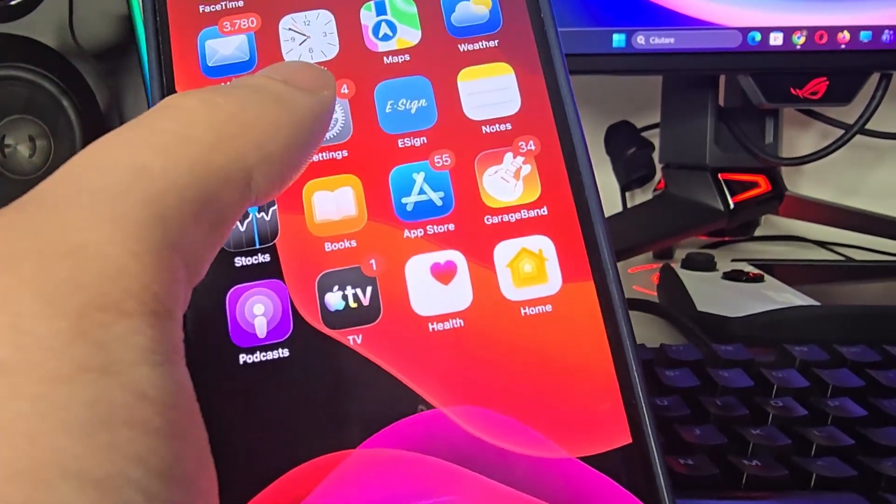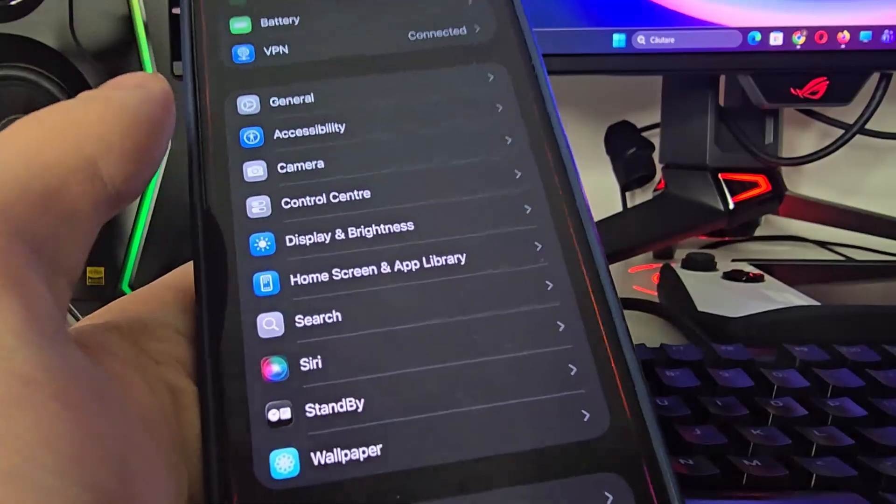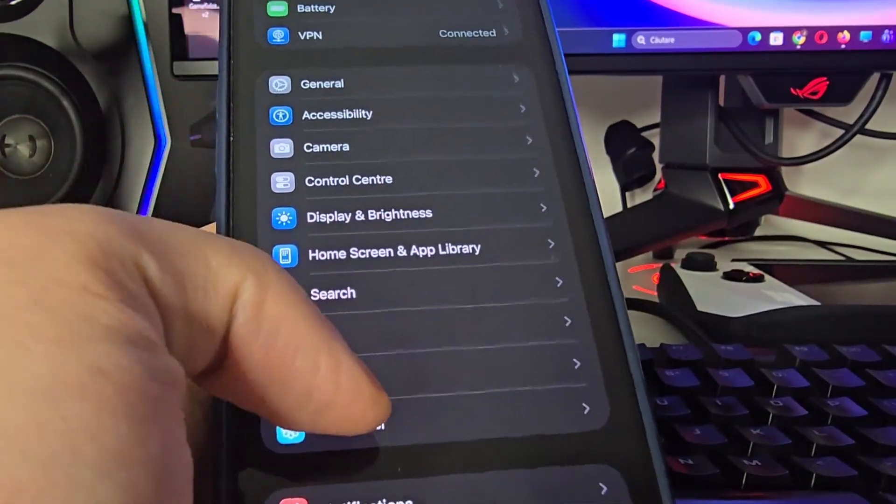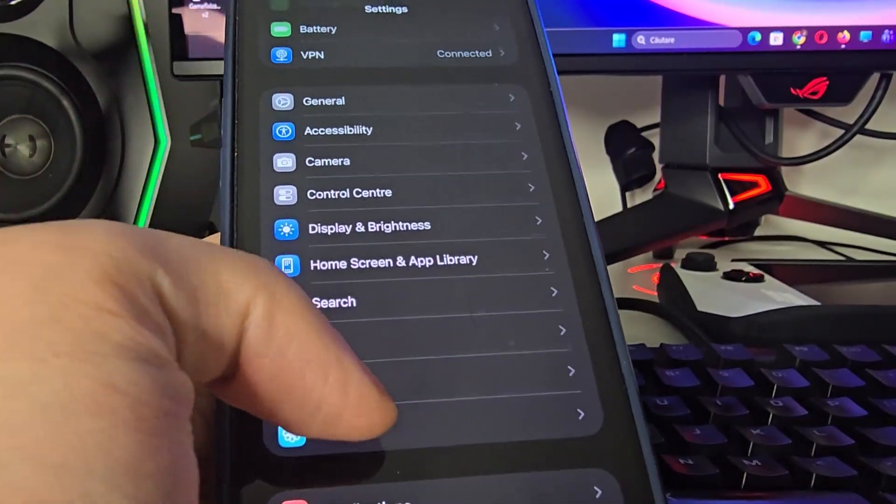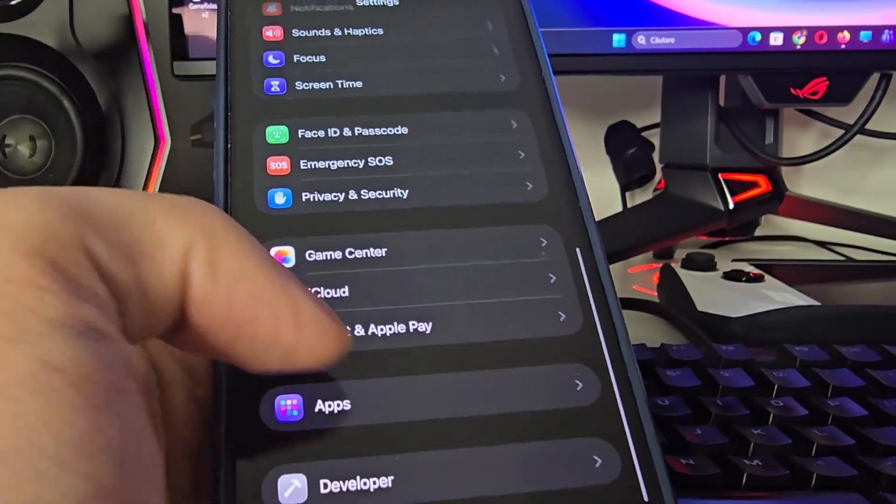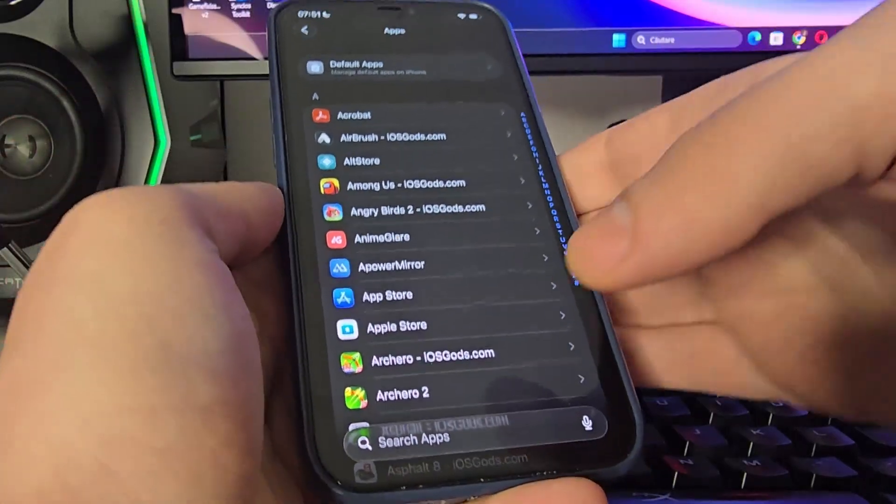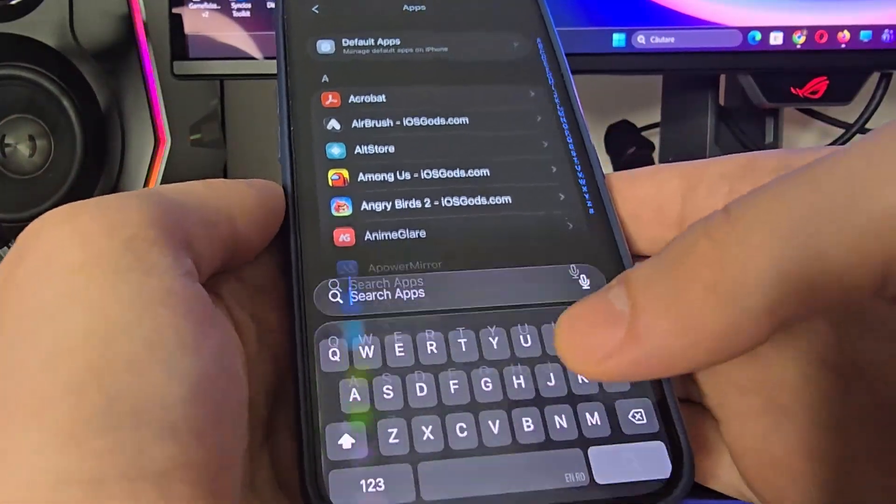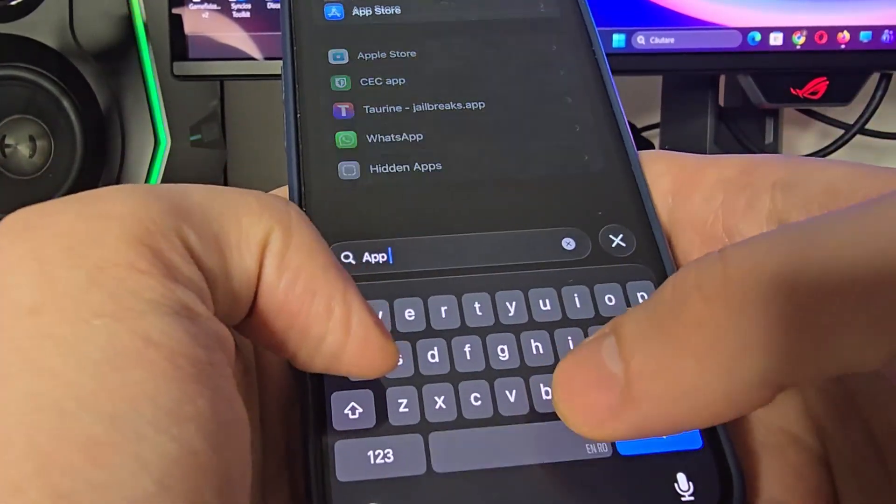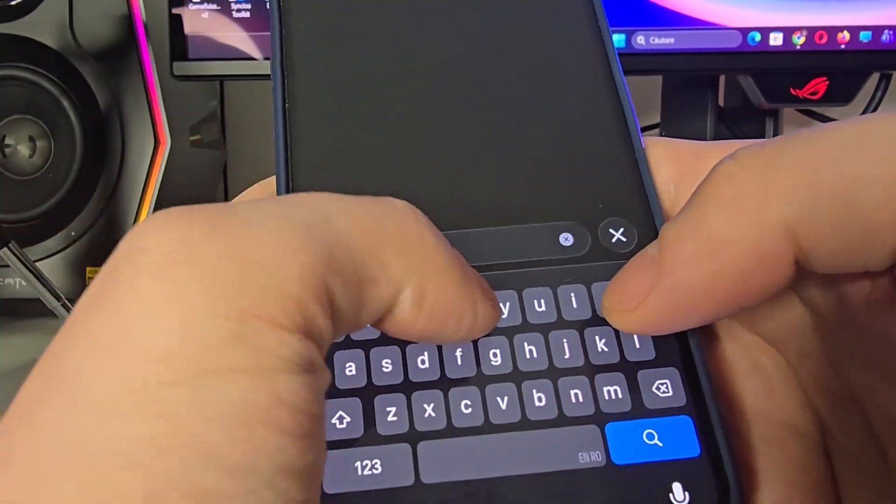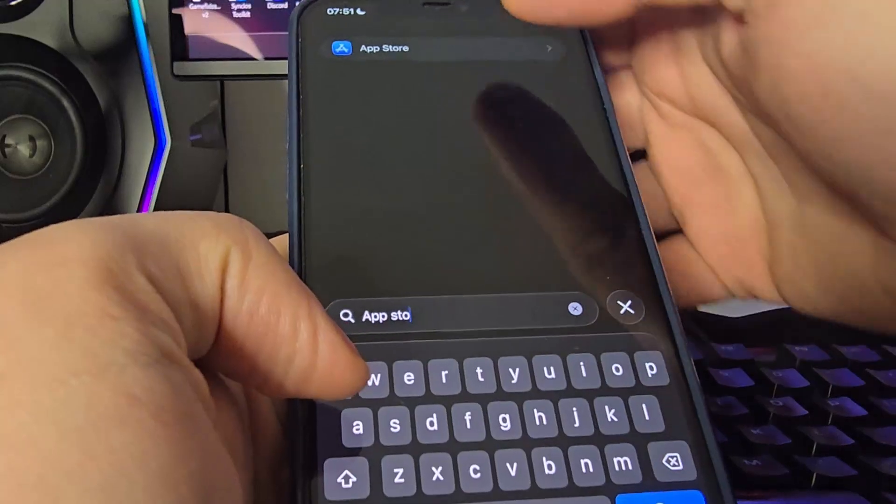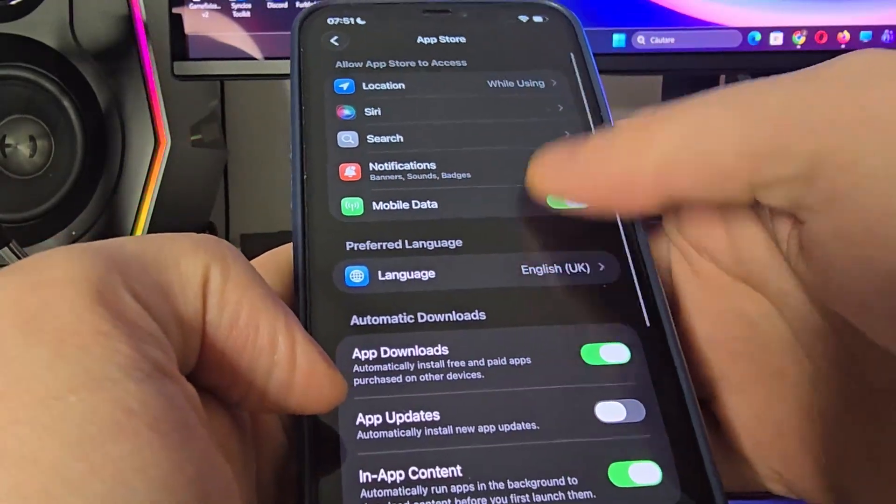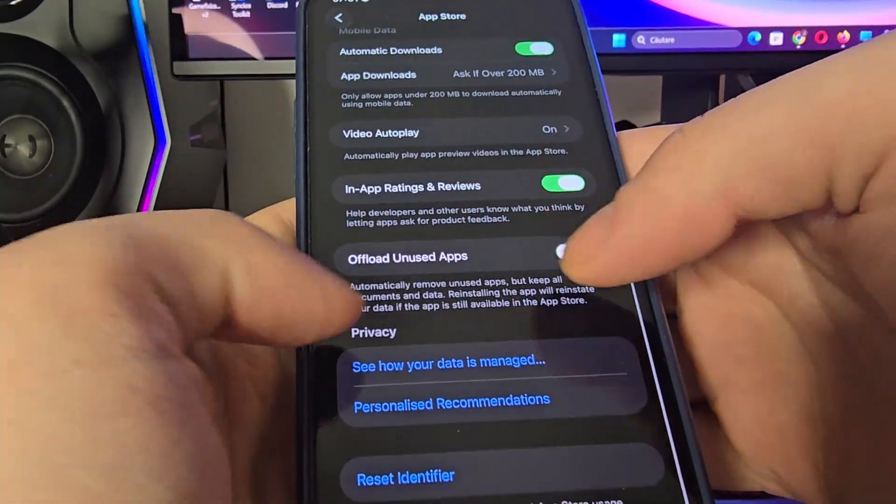Okay guys so first things first, in order to start using eSign first head over to your settings, scroll down, head over to apps and search for App Store. Then go all the way down and make sure that the offload unused apps is turned off. This is key.